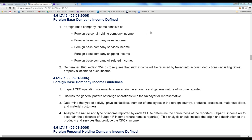I want to get us to understand foreign-based company income. Foreign personal holding company income is a lot like domestic personal holding company income — they actually took that domestic law and put it into the international law in 1960. It's your interest, rents, dividends — your strictly investment income. Foreign-based company sales income is related-party sales income of inventory.